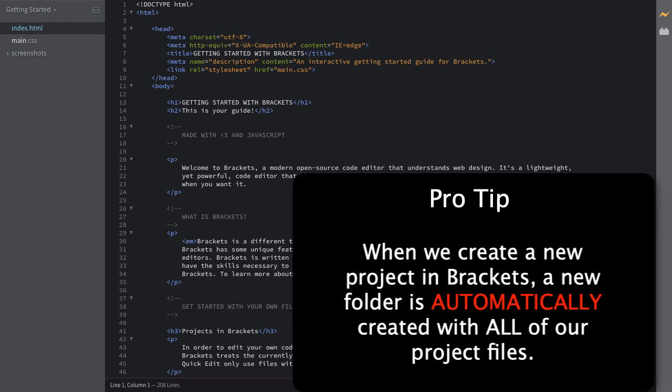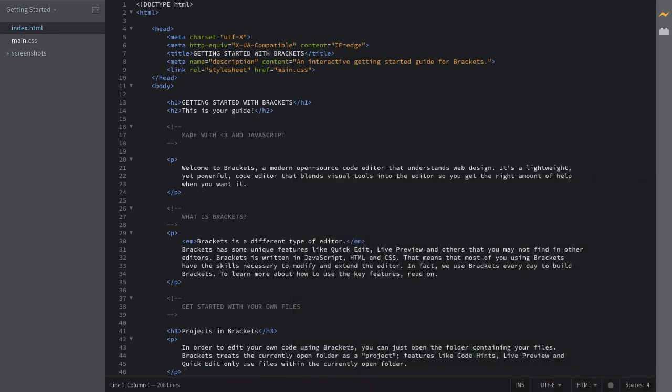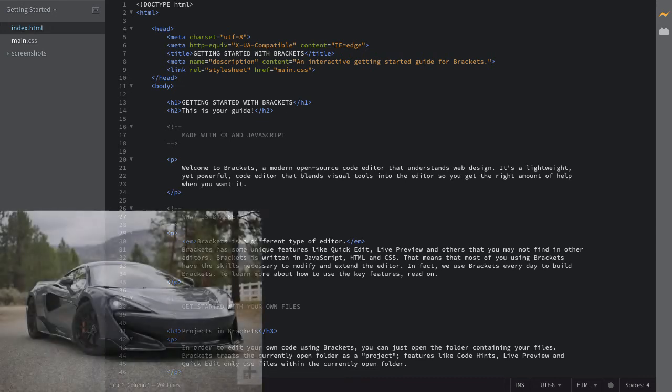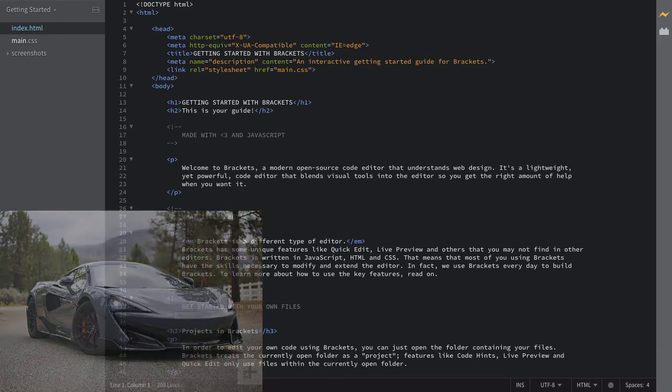When you create a project in brackets, a folder is automatically created where all your scripts, files, and images are located. So now, let's put this in action and create our own project for this course. We'll be creating a car gallery site, so let's go ahead and click on new project and create our car gallery folder.